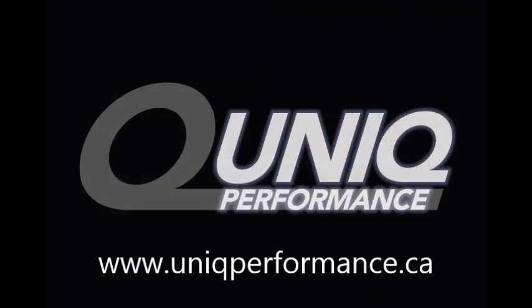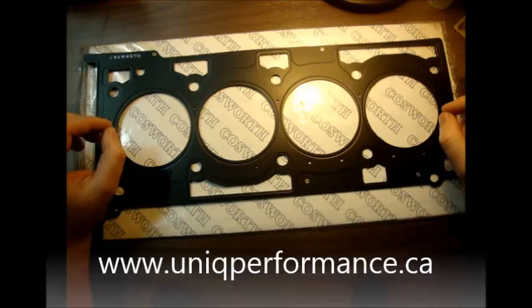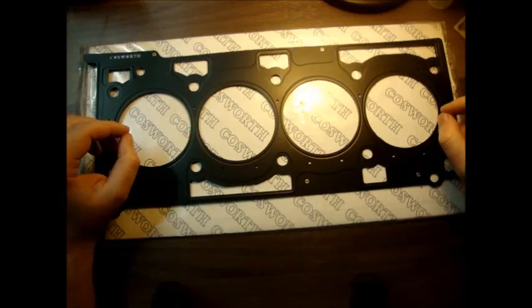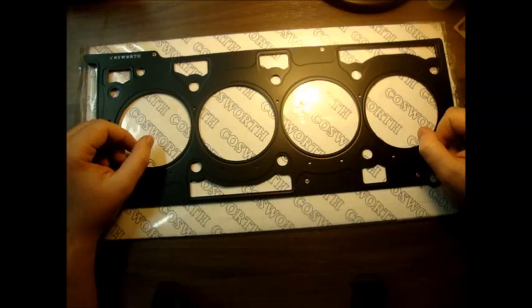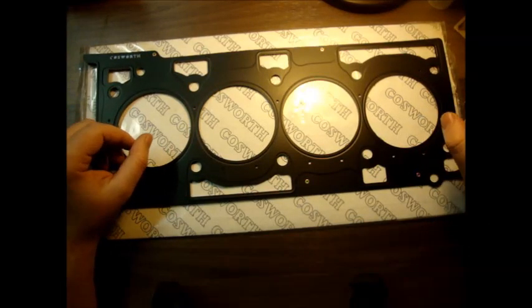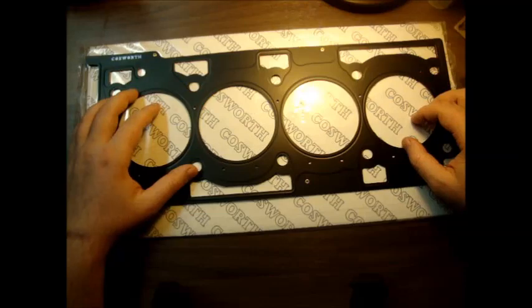This review has been brought to you by Unique Performance. What I'm reviewing today is the Cosworth head gasket for the Genesis Coupe, the 2.0T version.